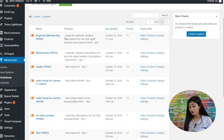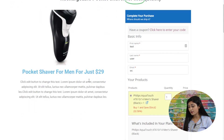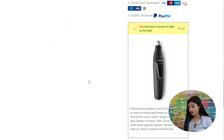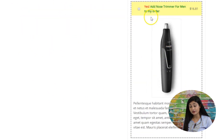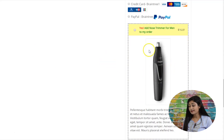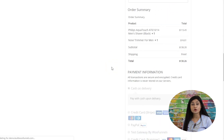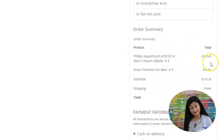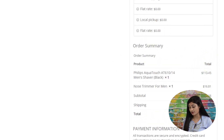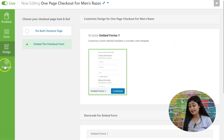Here's the order bump activated. The nose trimmer appears on the embeddable checkout form. The customer simply checks the box to add it to their order, the order total updates, and the new product is added to their cart. That's all it takes — just a single checkbox.